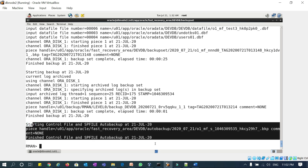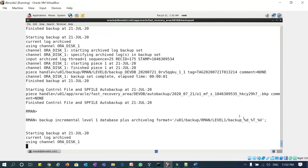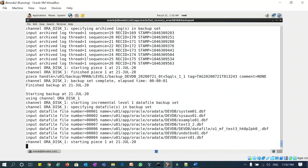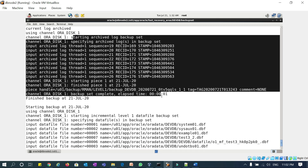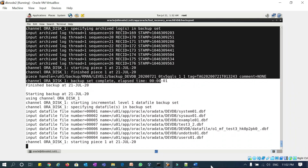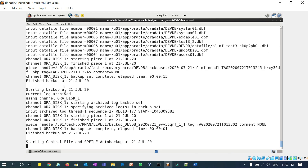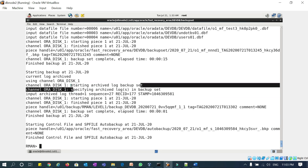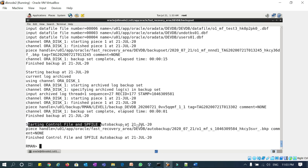You can see it's starting the archivelog backup set, and then starting my control file and SP file auto backup — so everything is done. Now I'll take RMAN incremental level one backup. It will start directly with the archivelog backup, then look for incremental level one backup across all my backup data files. Incremental level one backup is completed, followed by another archivelog backup, and then the control file and SP file auto backup at the end.